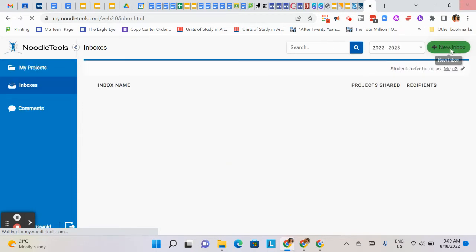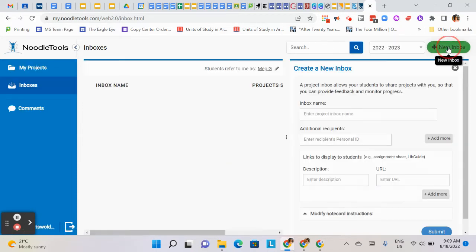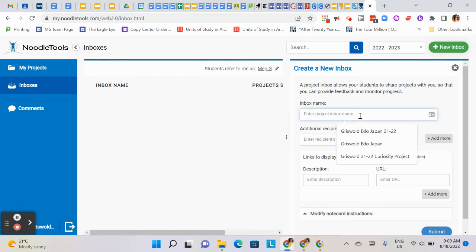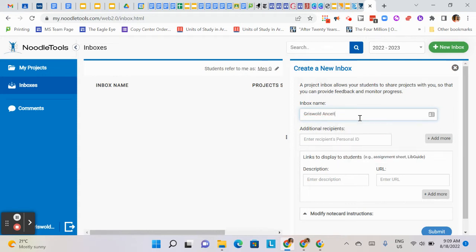You want to click in the top right corner 'New Inbox'. I would highly recommend you use your name. This is my method: as you can see, my other projects - Griswold Ancient Sieve - and then the year, just because there'll be different ones of these, so 22-23.